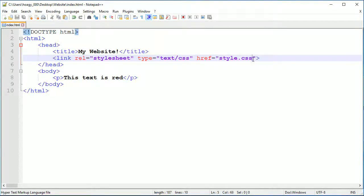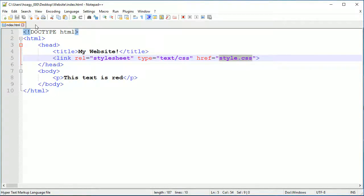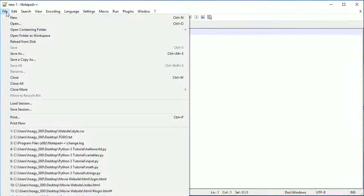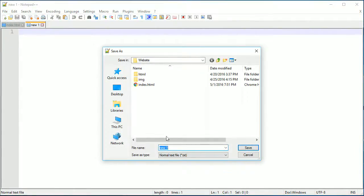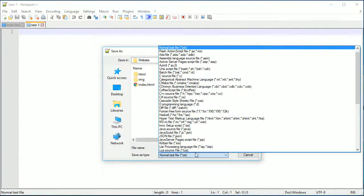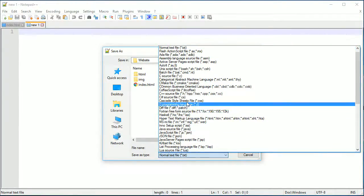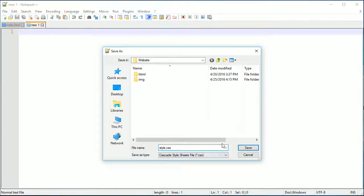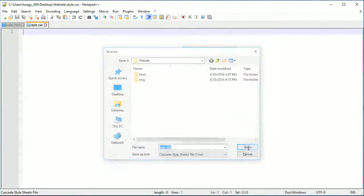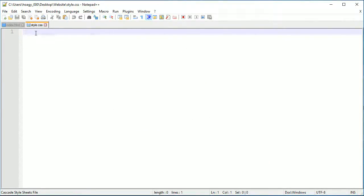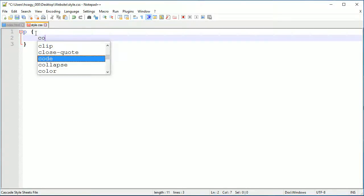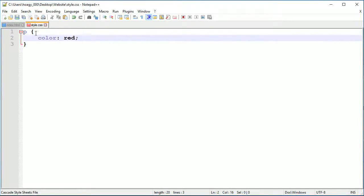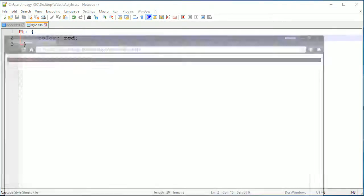I don't have a CSS file yet but I will make one right now. In Notepad++ I can double click and do file save as, then change this normal text file to cascade style sheets. That's what CSS stands for - the extension is .css. I'm going to call this style and make sure I save it in the main folder.